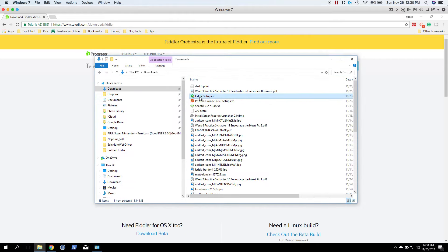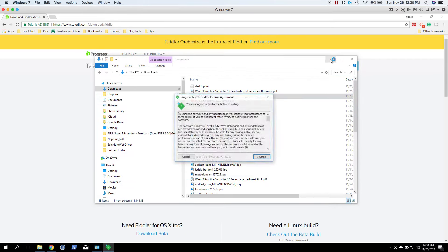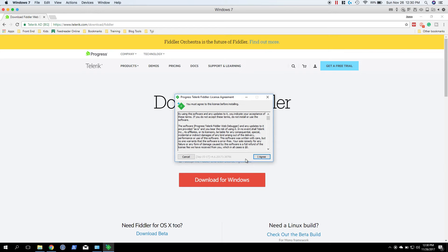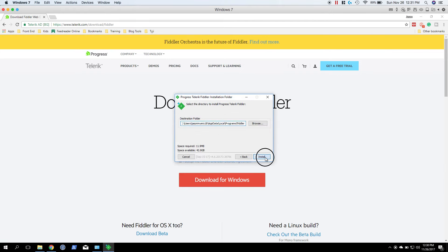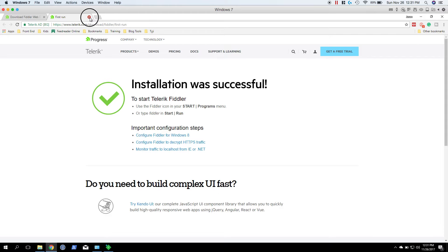Let's go ahead and agree, install. All right, Telerik has installed Fiddler.